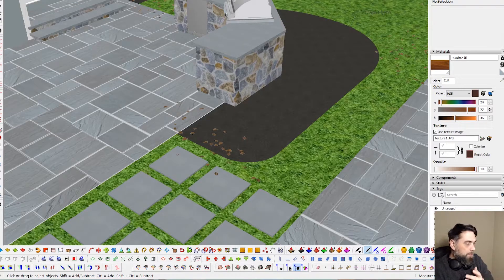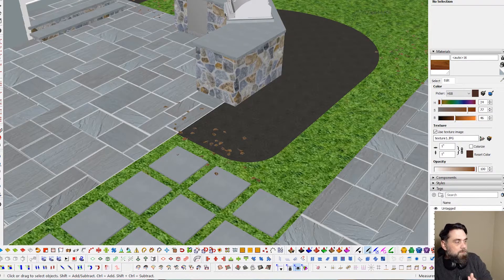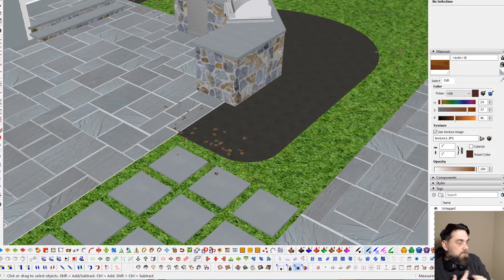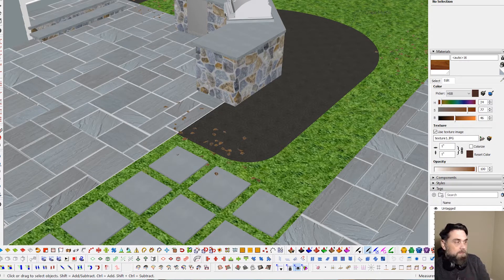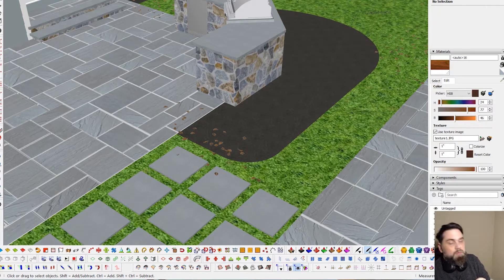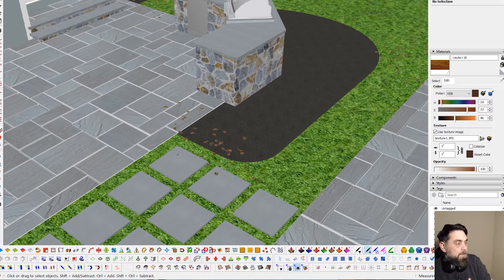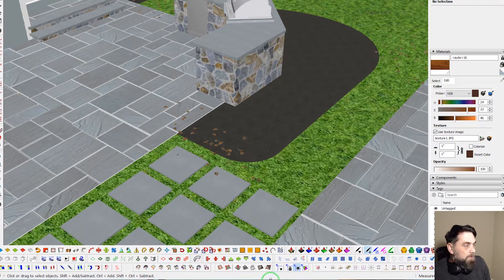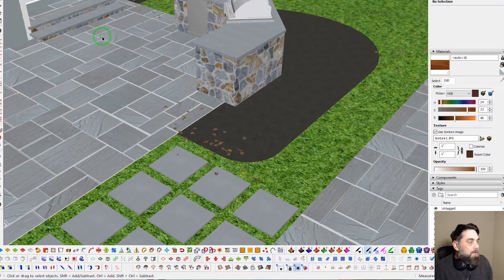Hey, what's good everybody, Adam here. I wanted to share with you guys a method I use for scattering leaves in my scene. It's super easy, super fast, and it's a tool that not many people know about — a little-known tool called Spray Can.